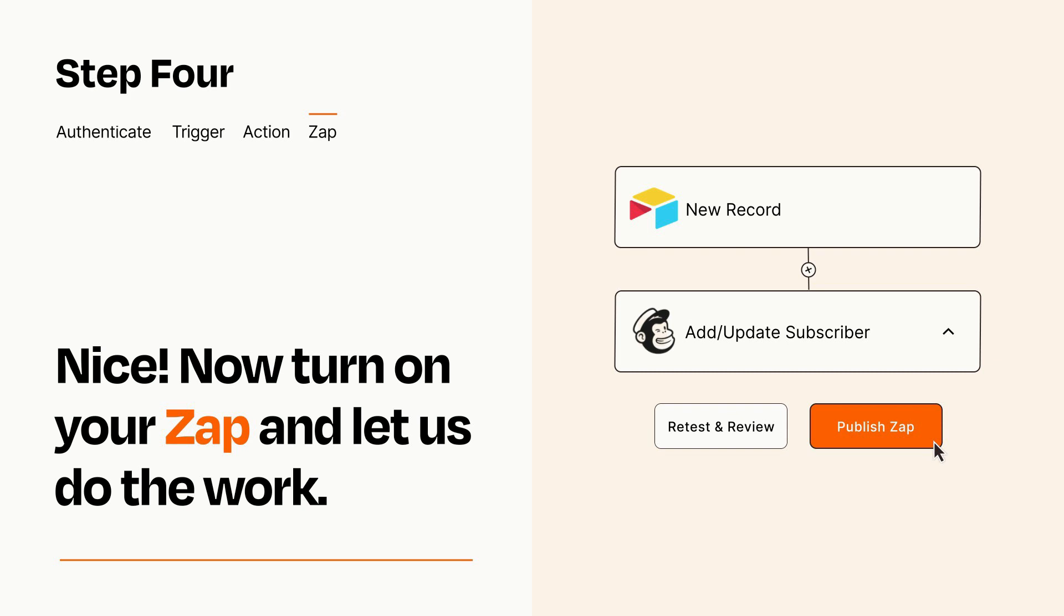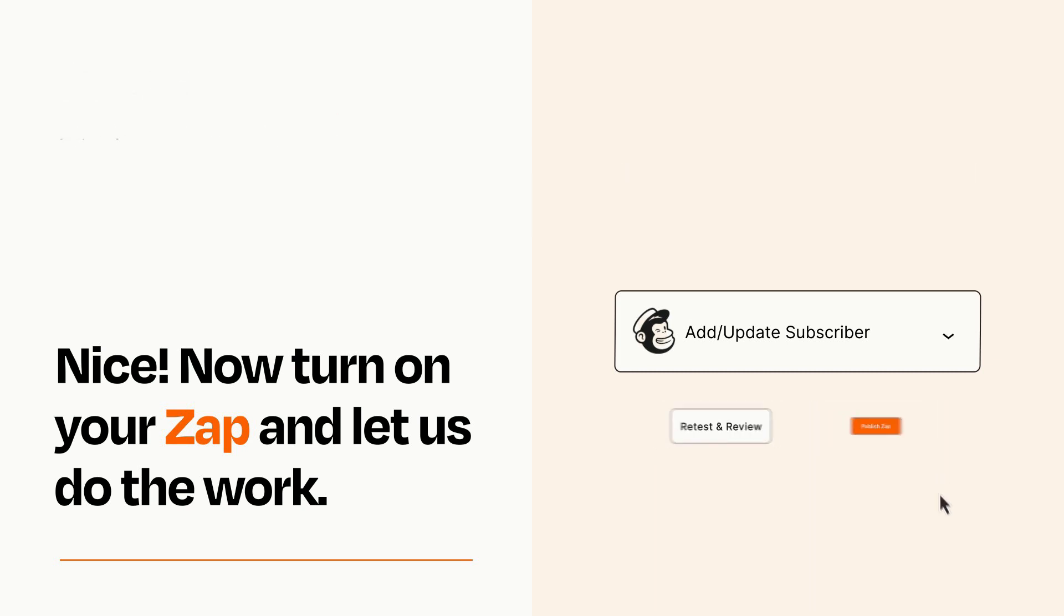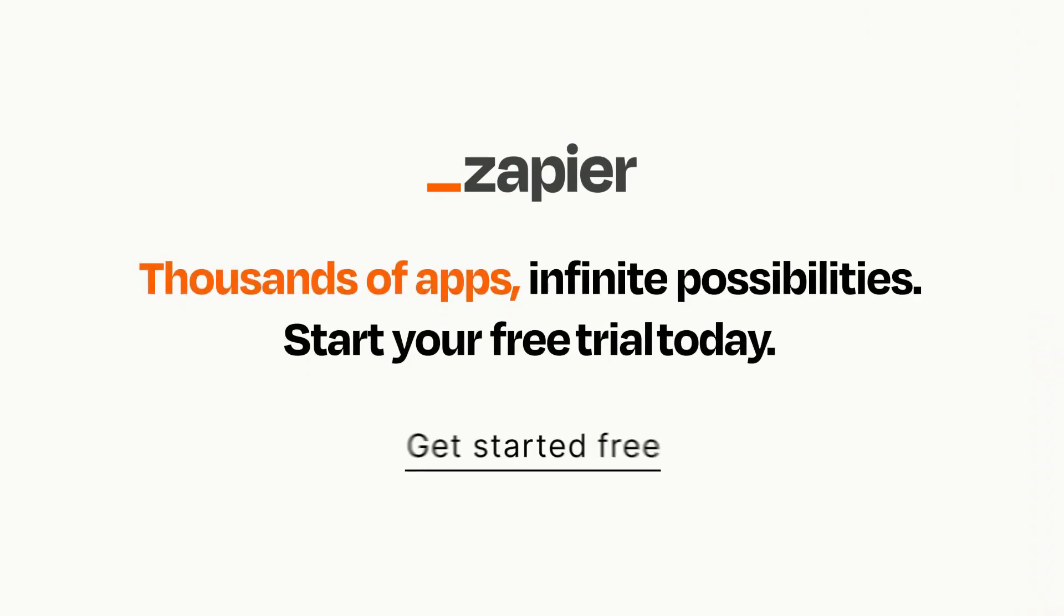Zapier can be as simple or as complex as you'd like and connects with thousands of apps, more than any other platform. Click on the link in the description for a free trial so you can make sure it works for you before you commit.